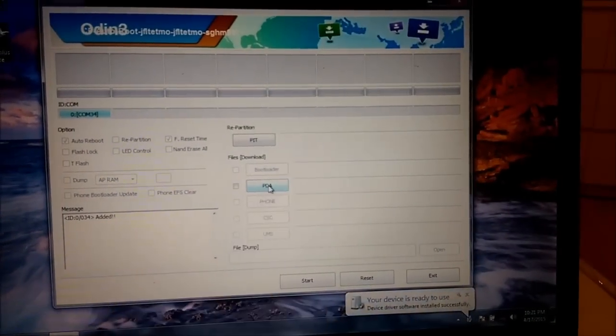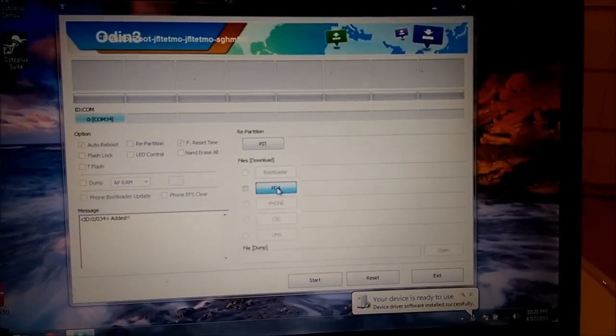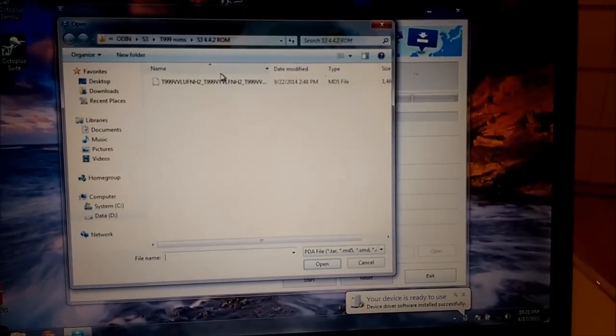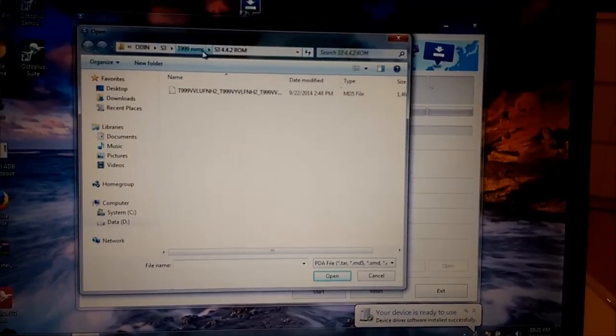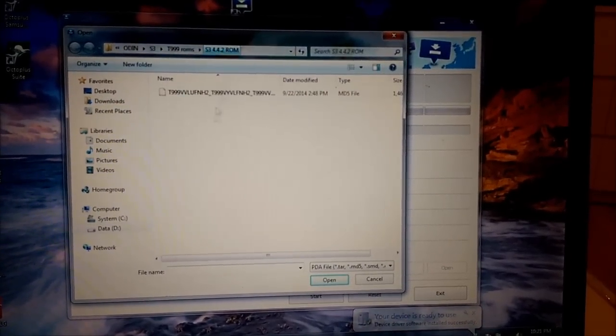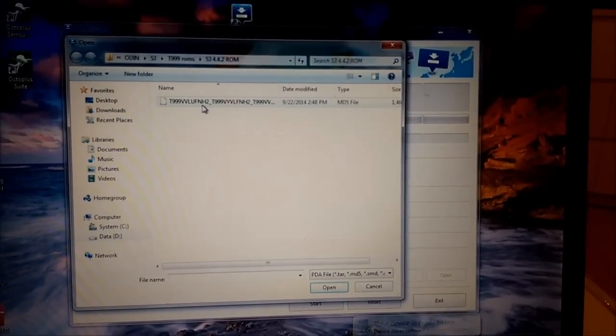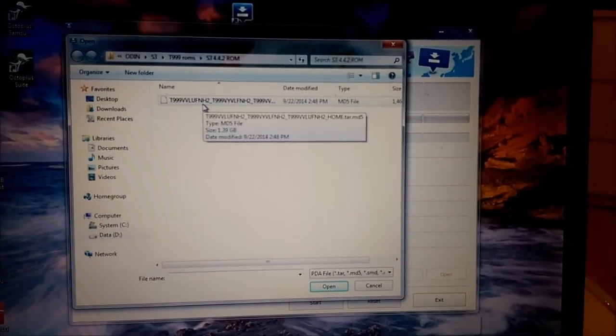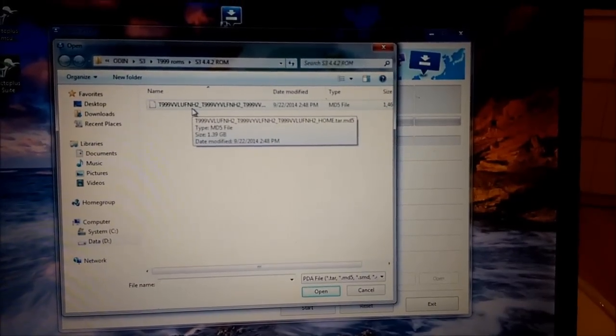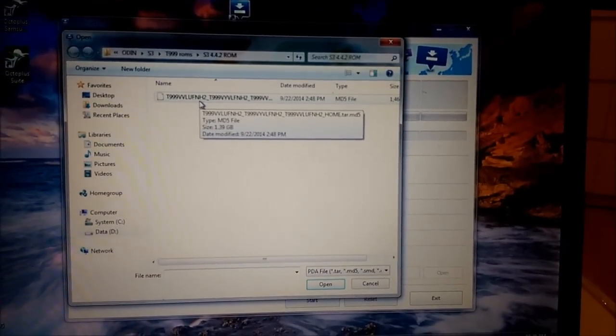I press PDA button here. And where, as you see, the folder that I already flashed that ROM. It's 4.4.2 and it didn't help.